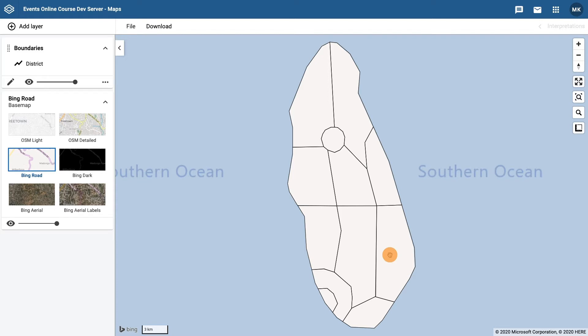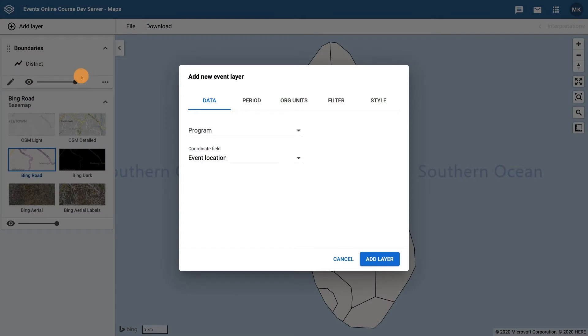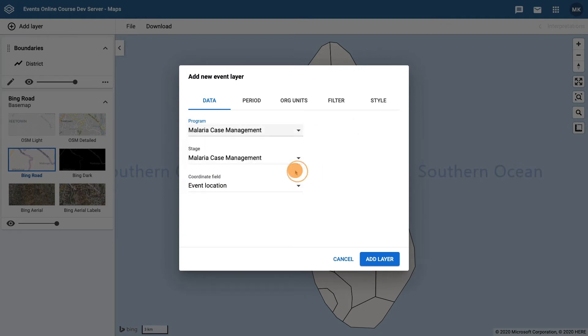Next we need to add the event layer to the map. Click on add layer and choose events. Under the data tab choose malaria case management as the program and stage. We will leave the coordinate field as event location.